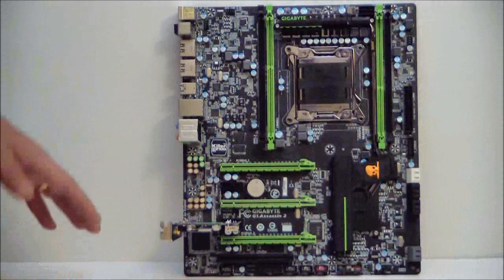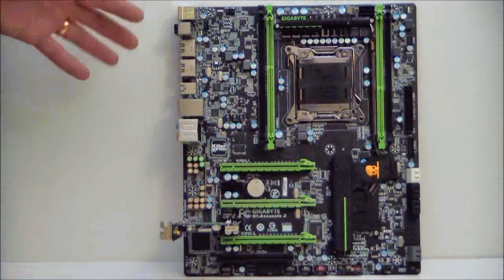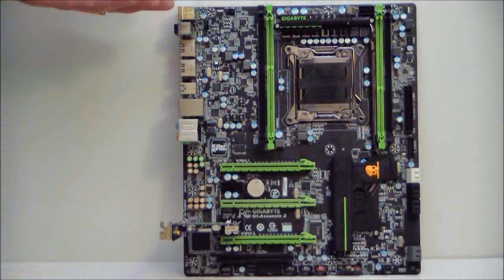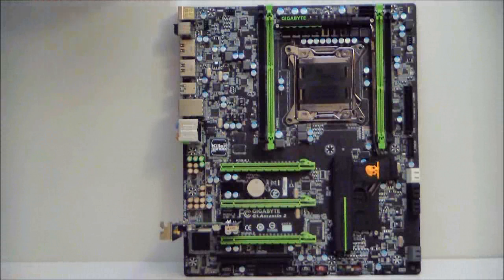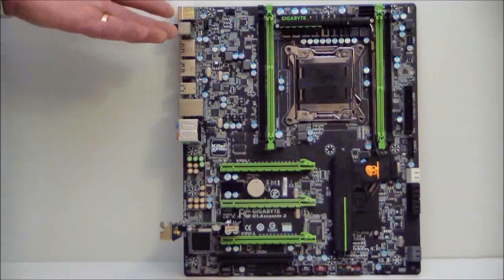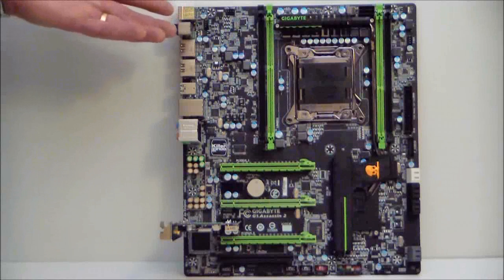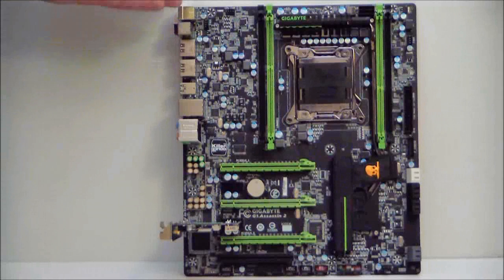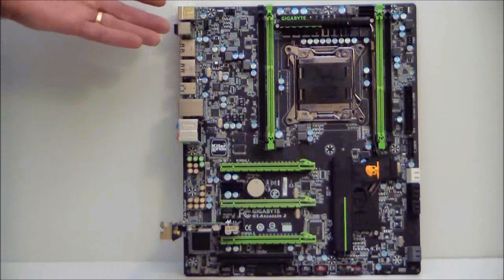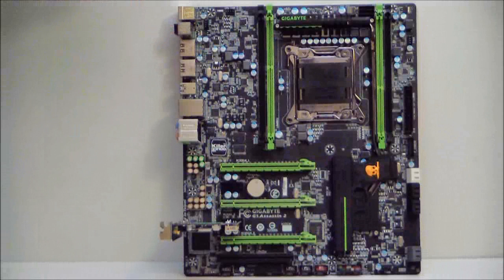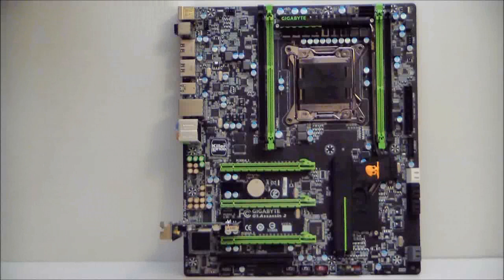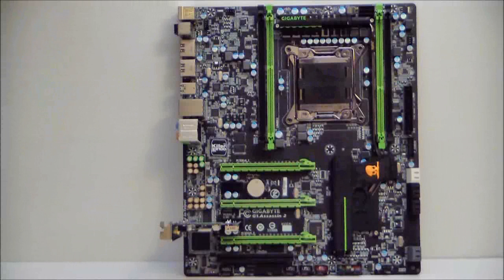This has been a quick overview of the Gigabyte Killer Series Assassin 2 motherboard. For the full review, visit www.hitechlegion.com. Thank you for watching. Stay thirsty, my friends. Bye-bye.